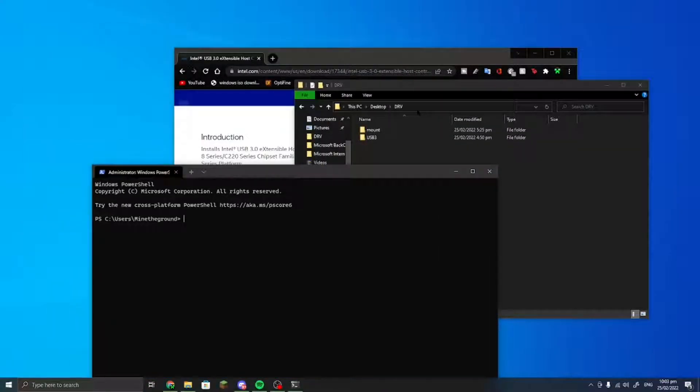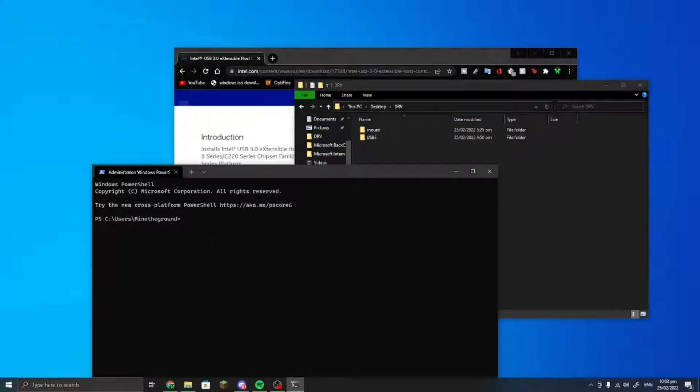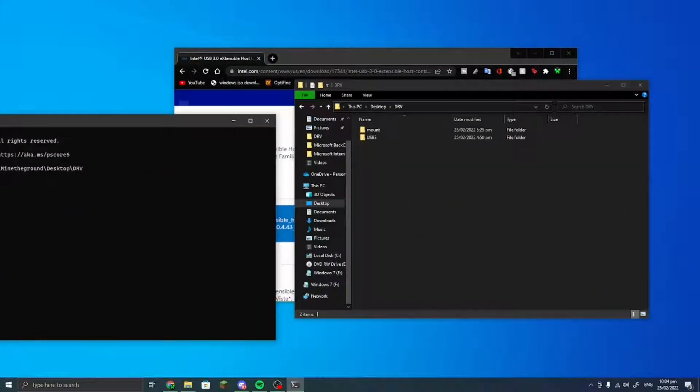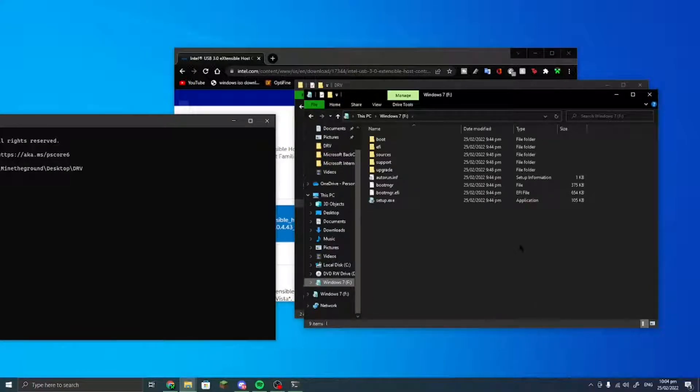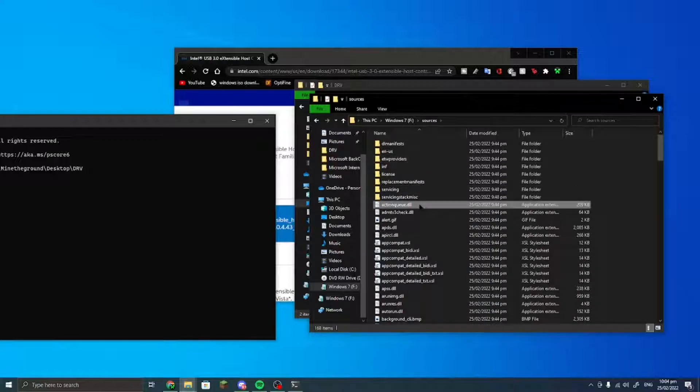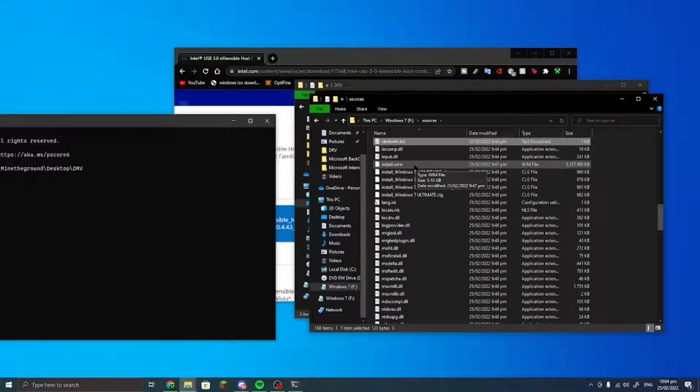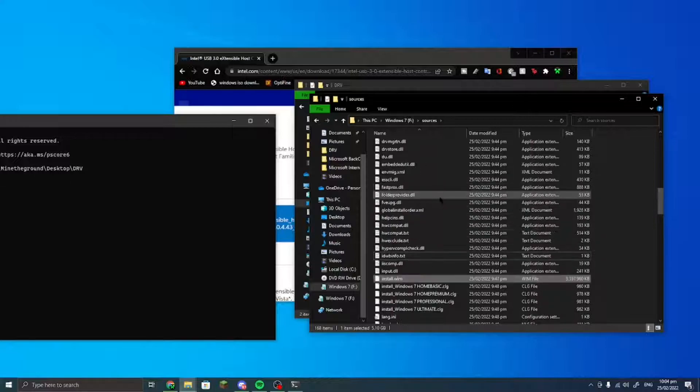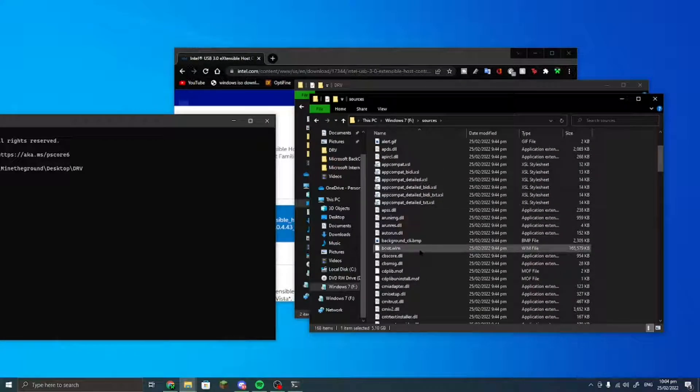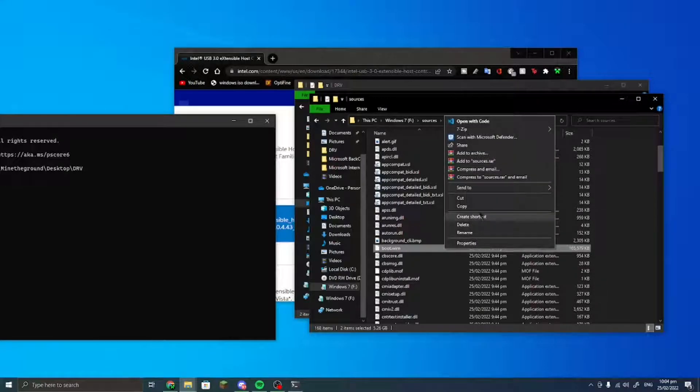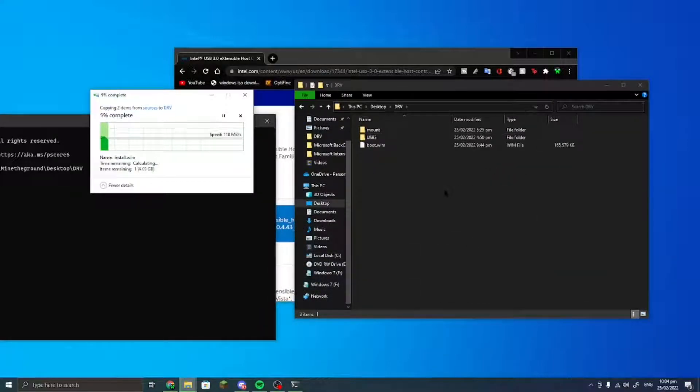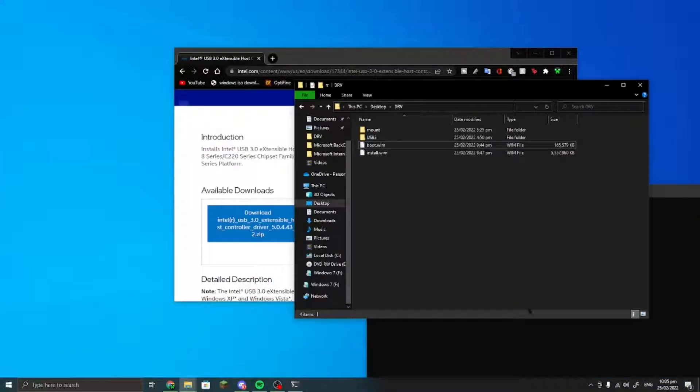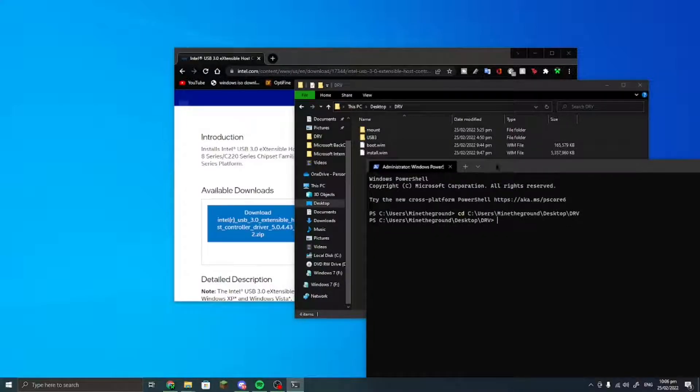Then you would want to go into your Windows 7 USB drive and then go to sources. Then you want to find two files: install.wim and find boot.wim, and then copy, don't cut, copy and then paste. That should take a few seconds.